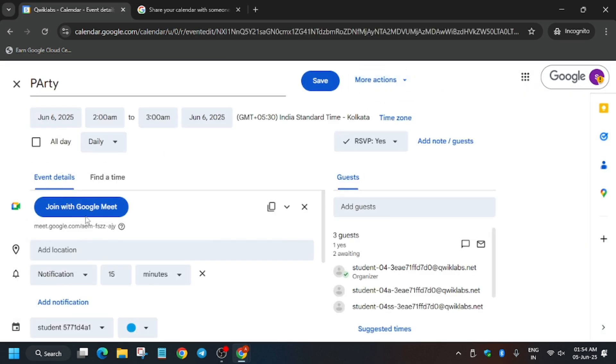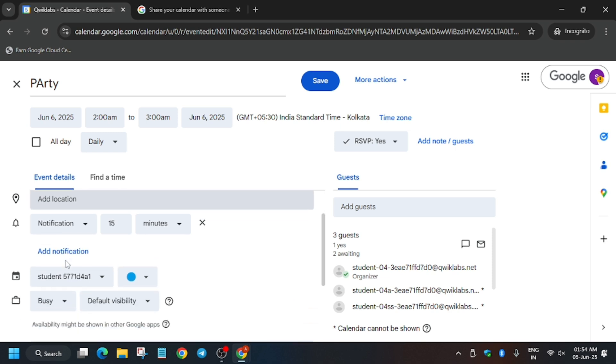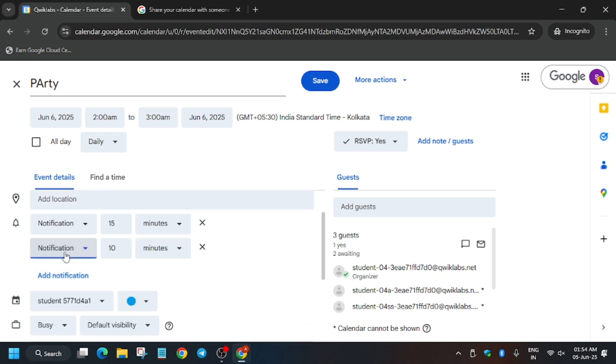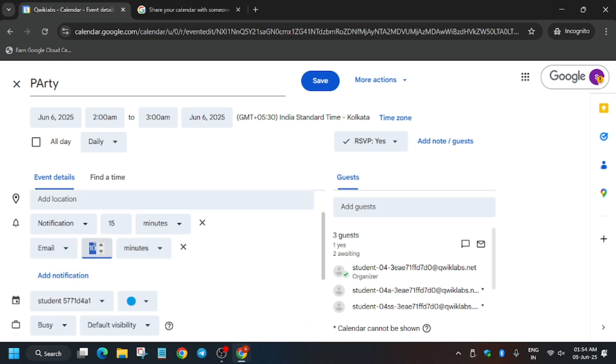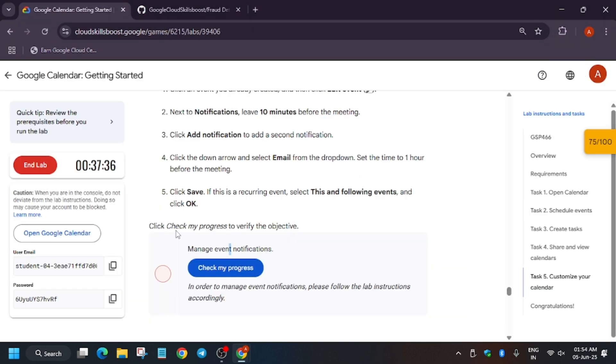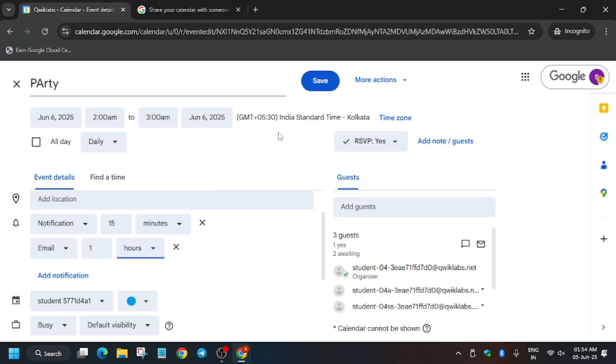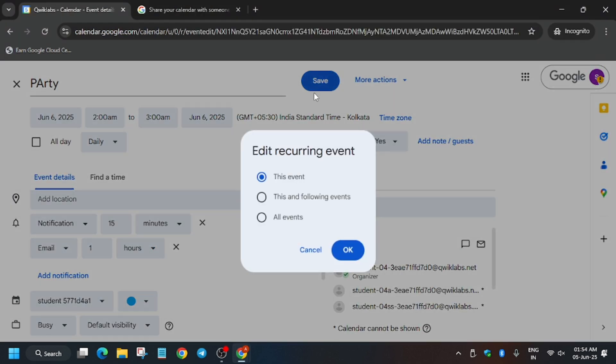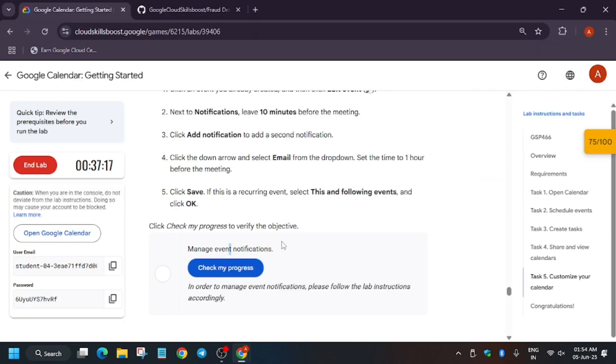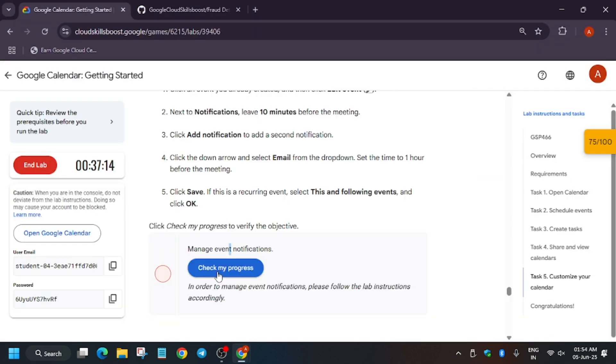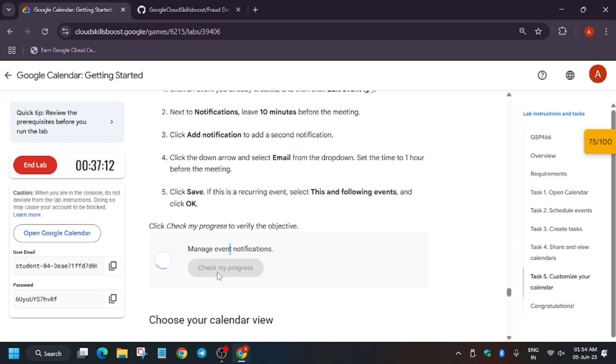And use the pencil icon to modify. Now here you have to just add a notification email and just update it one hour. Now just update it to one hour. Now again if you'll hit Check My Progress, you won't get the score. Just click on Save and This Following Events.